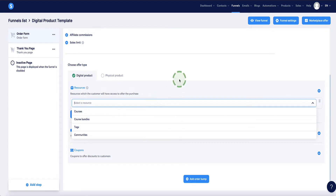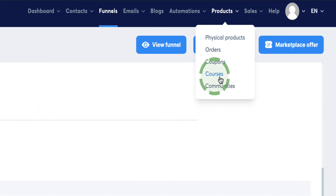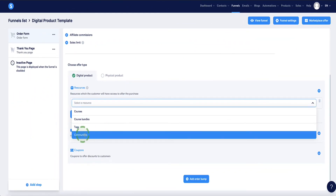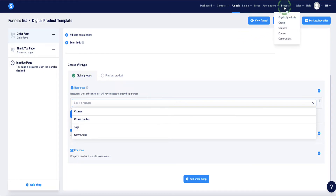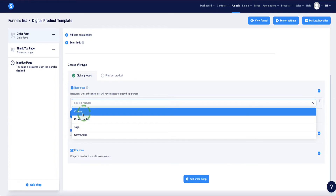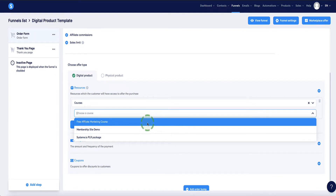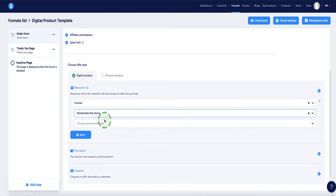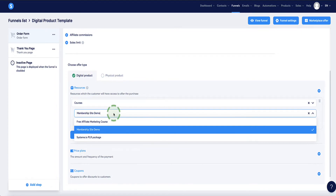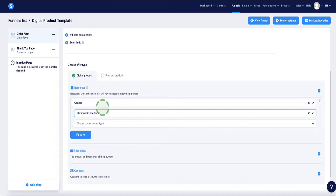Your course or course bundle will be set up under the Products tab in Systeme.io, and communities are found under Products > Communities. Assuming you've already set up your course, select Courses from the drop-down. A second drop-down appears showing courses already set up in your account — select the one you want, for example 'Membership Site Demo.' Make sure your course is set up in Systeme.io before configuring the order form page.